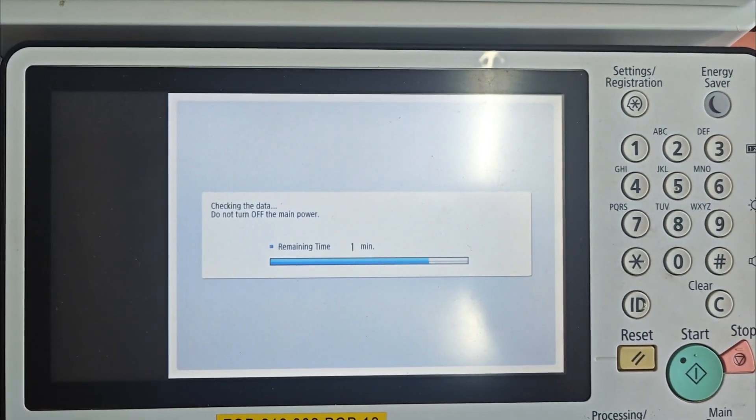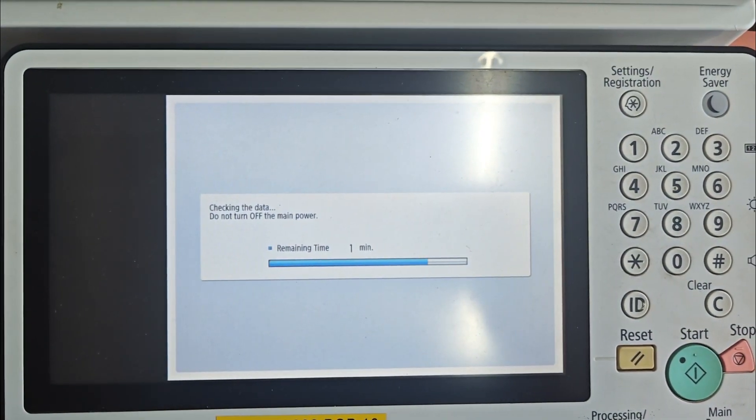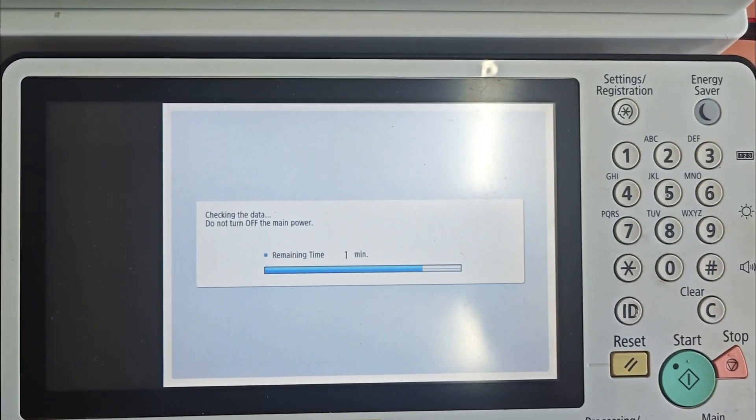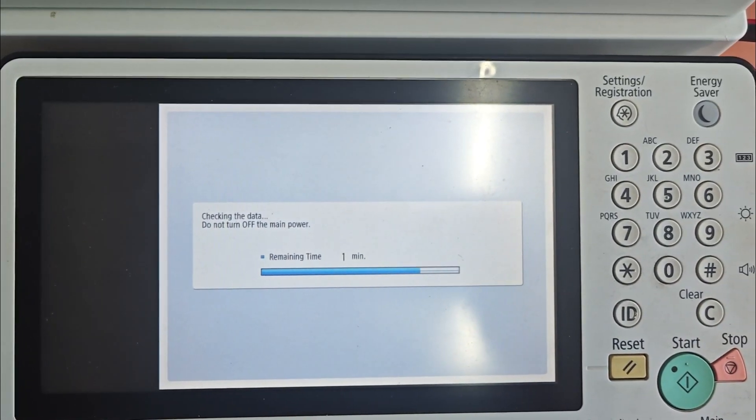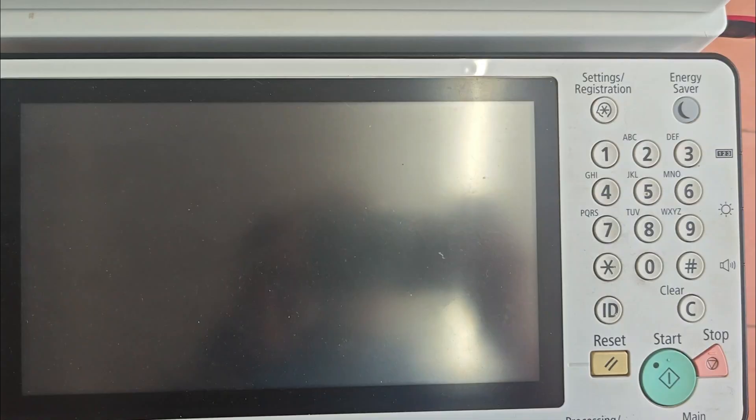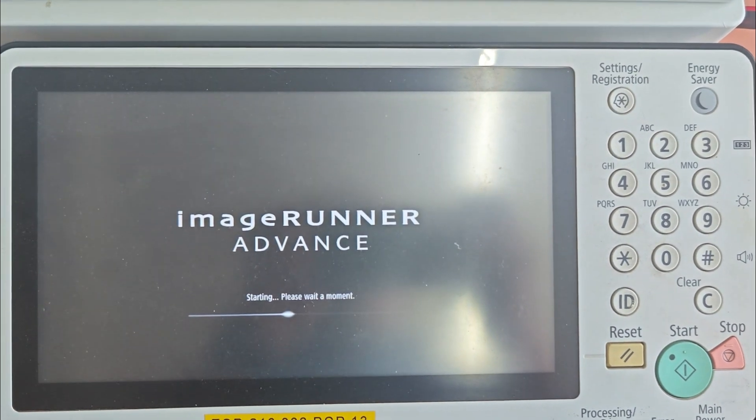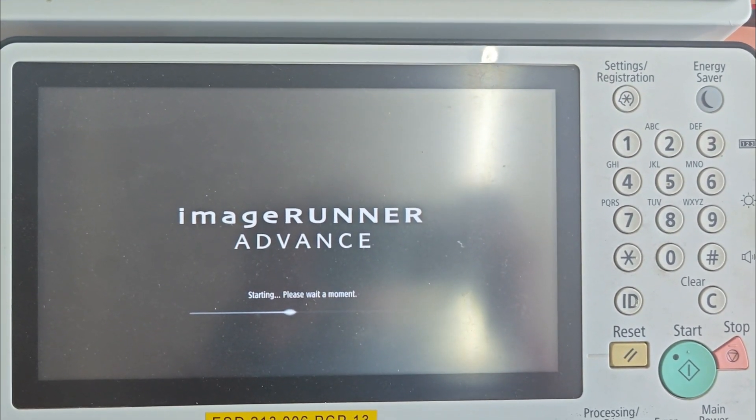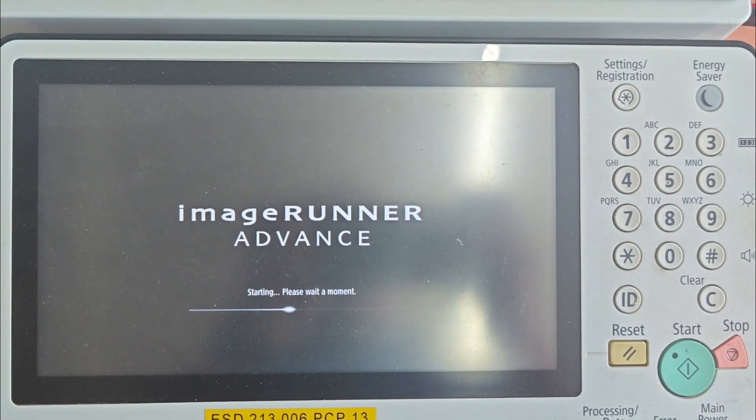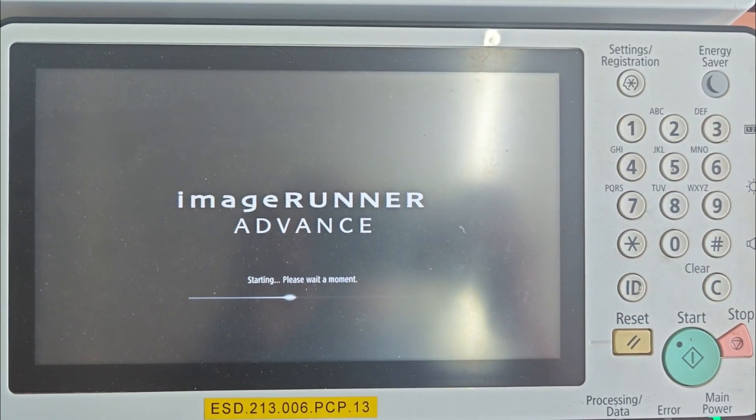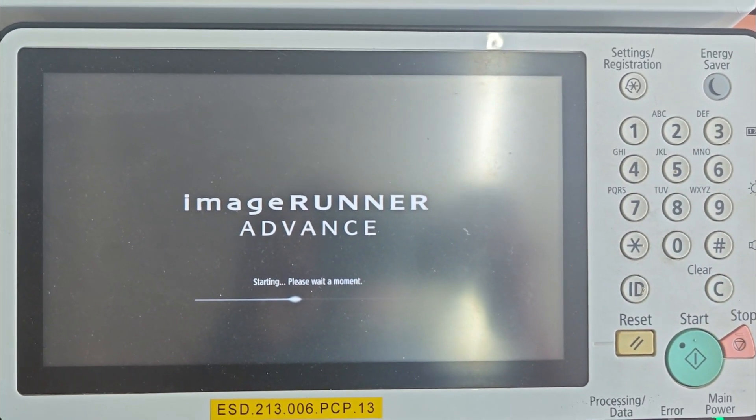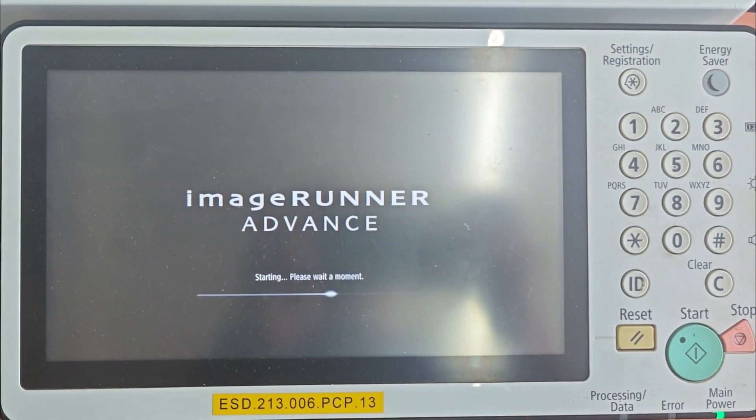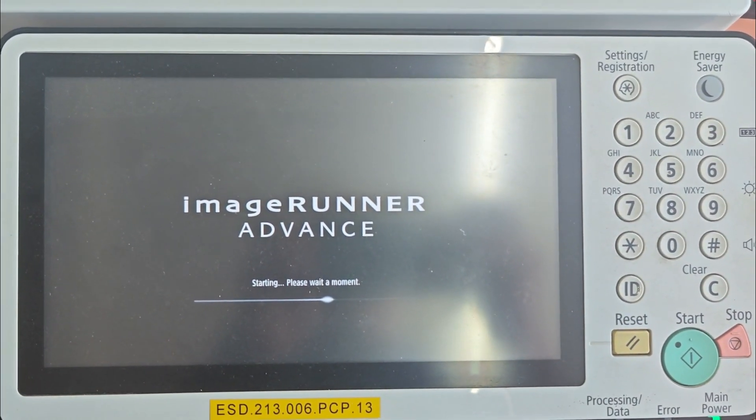If the firmware update doesn't solve the problem, it strongly suggests the issue is with the physical hard disk drive (HDD) inside the copier. You may need to check its connections or replace it entirely. After replacing the hard disk, you would need to perform this firmware update process again.